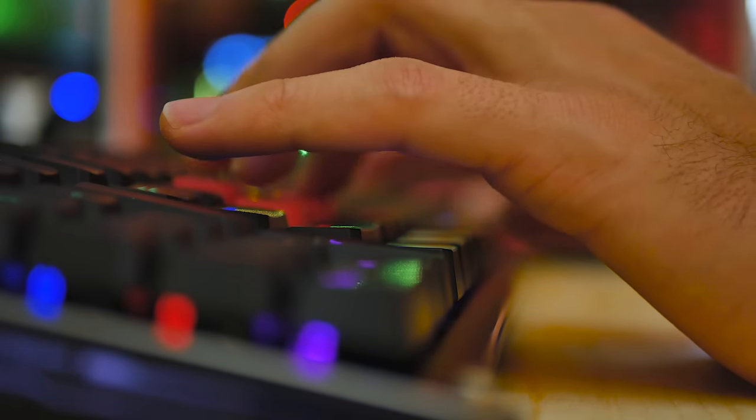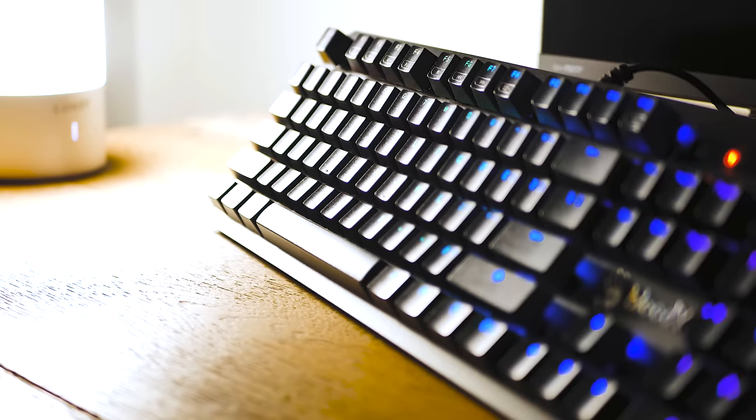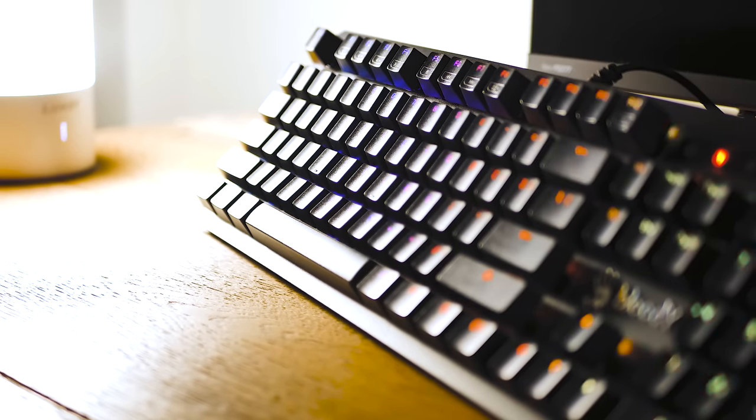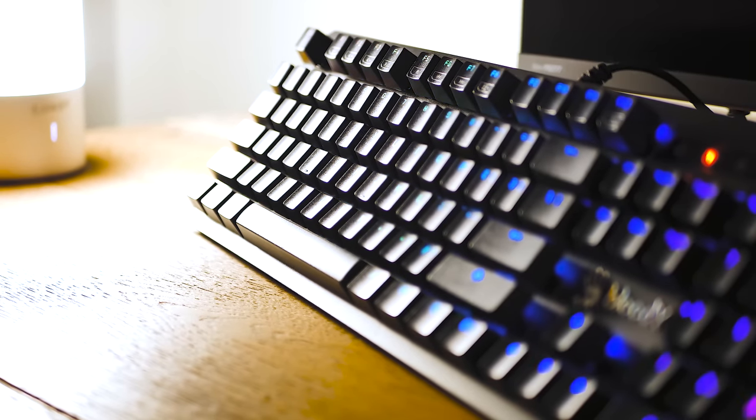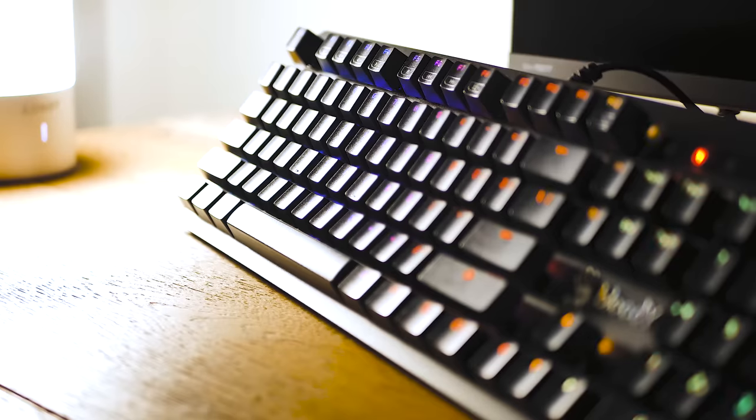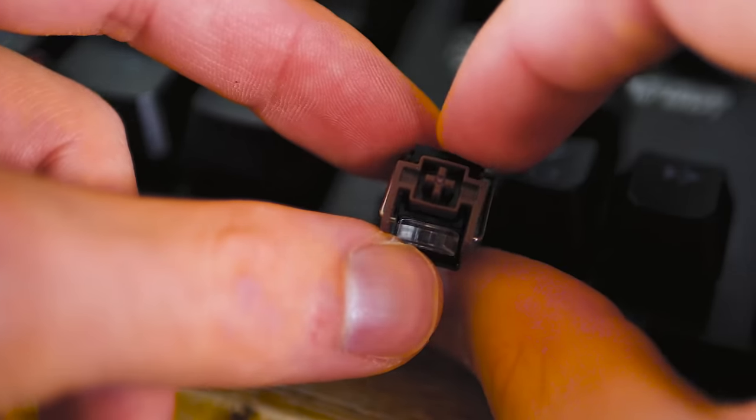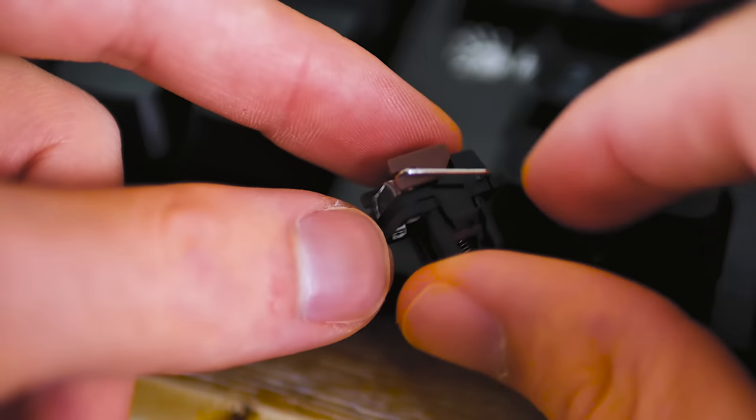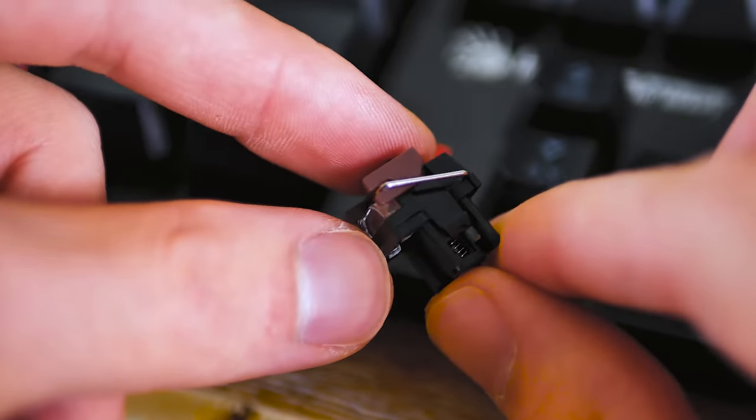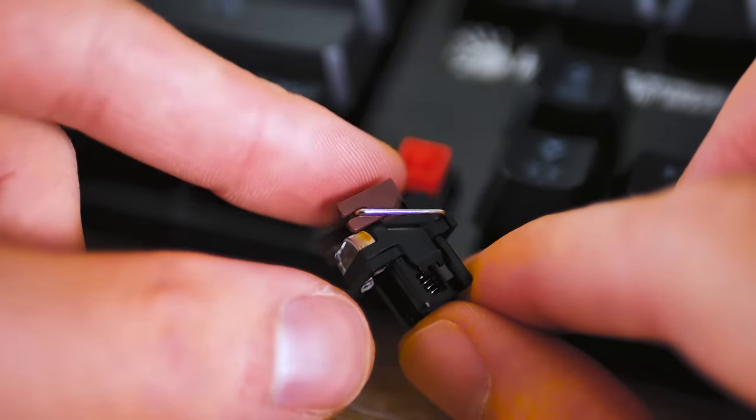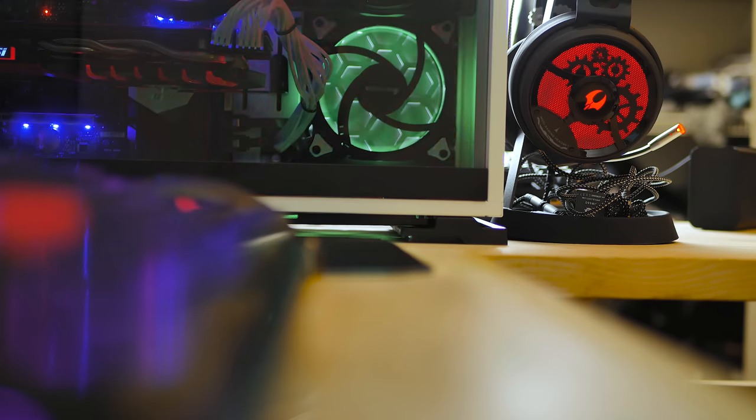I've reviewed Bloody's keyboards before, and their new line of boards are fantastic, using optical switches and switch quality that are some of the best that I've ever seen. If you want to see a review of that, that will be in the card right up here,